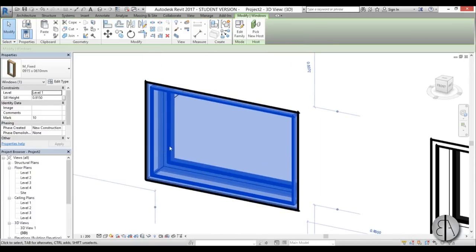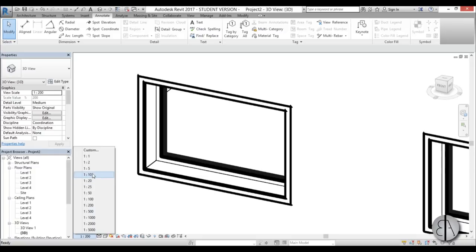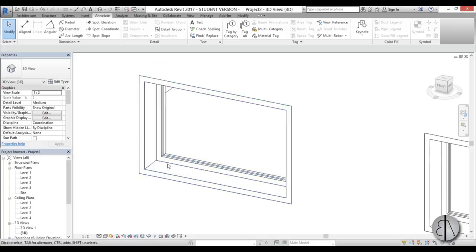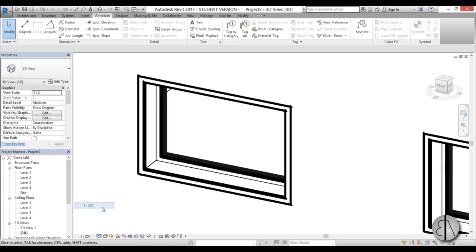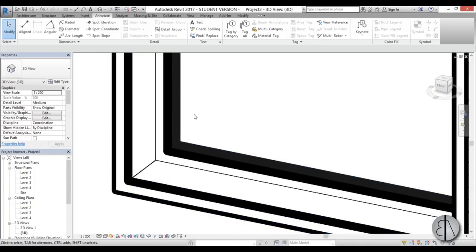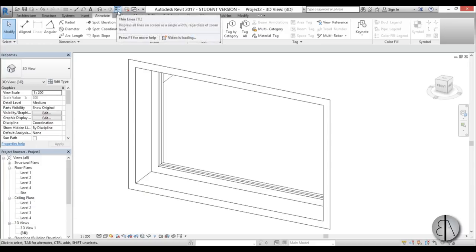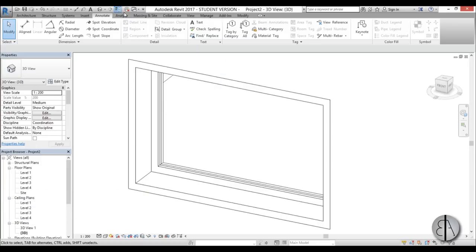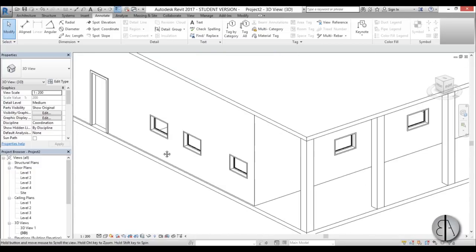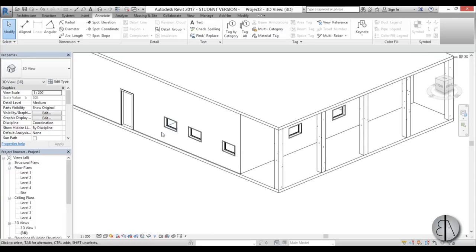While working in a zoomed-in view, lines may appear thick because of the view scale — for example, 1 to 200. You can toggle Thin Lines using TL to make everything appear lighter and easier to work on. The TL button lights up when active, and typing TL again turns it off. Turn it off to see how the drawing will look when printed.